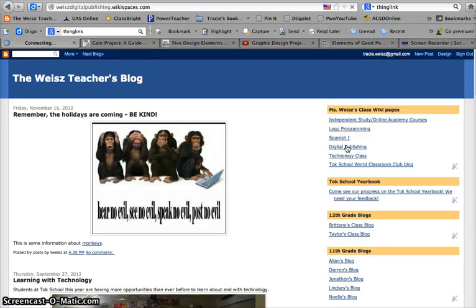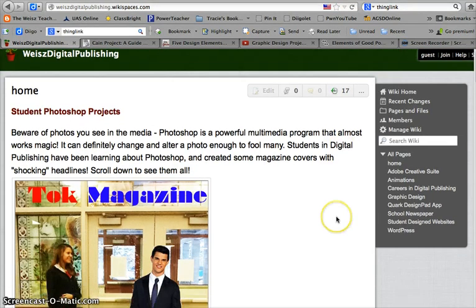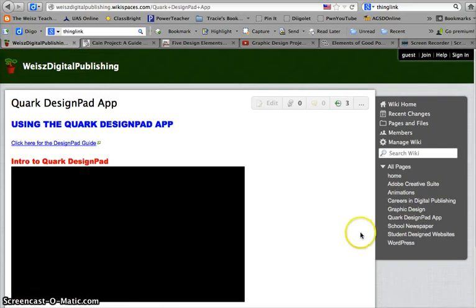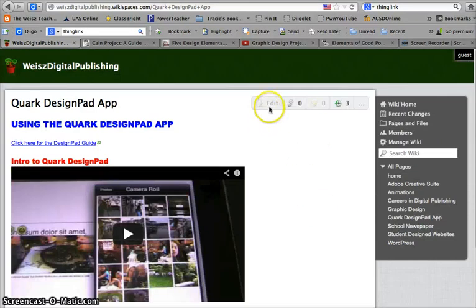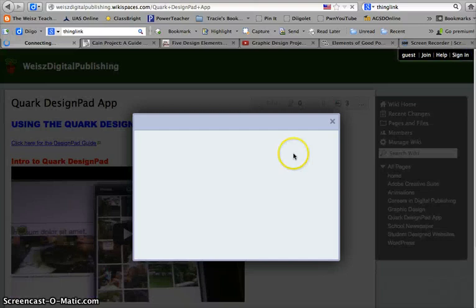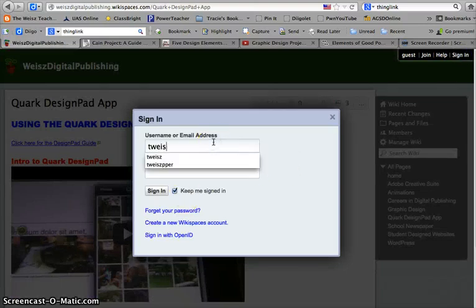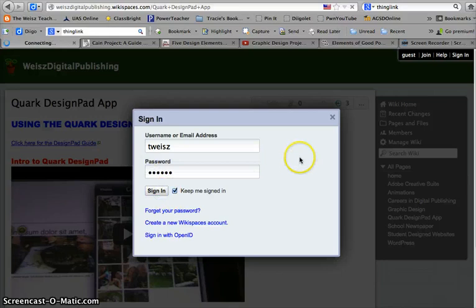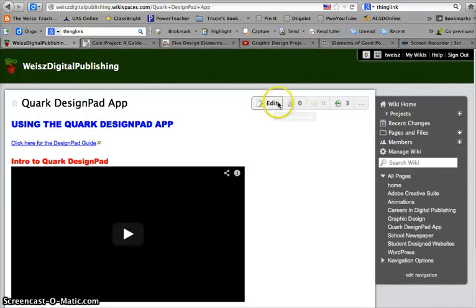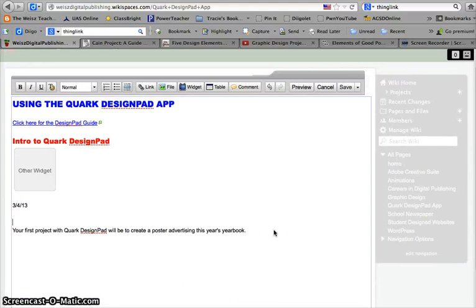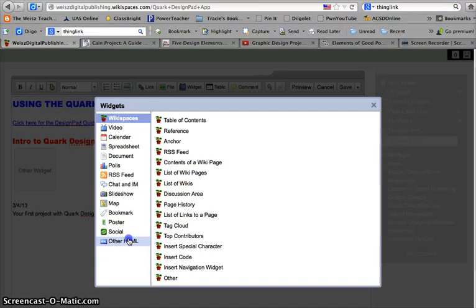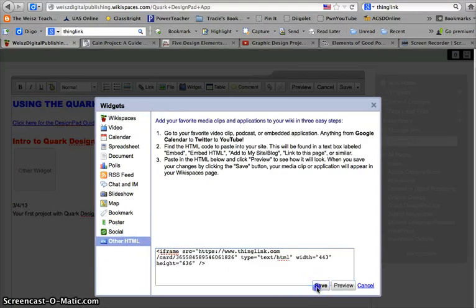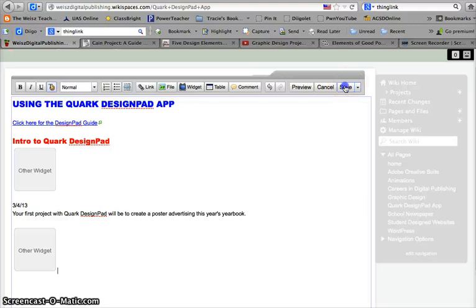Now I'm going to go back over to my class page. Here's my digital publishing class — I use wiki pages for this. Right now we're using a Design Pad app to make posters, so I think I'm going to put this interactive image from ThingLink right down here on my page. I'm going to edit my wiki page and right down here, under the last thing I put, I'm going to embed that HTML code. There it is — and I click Save.